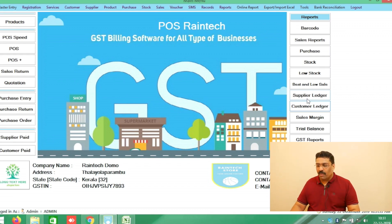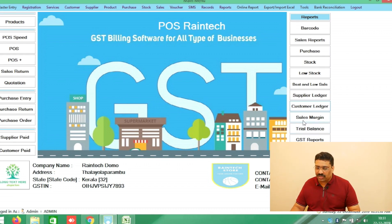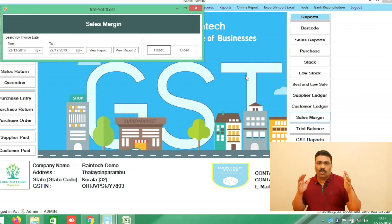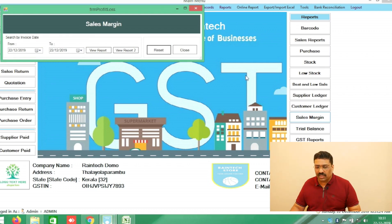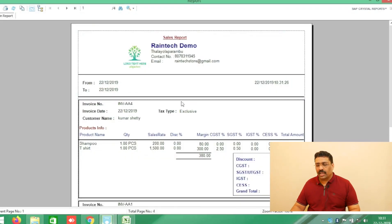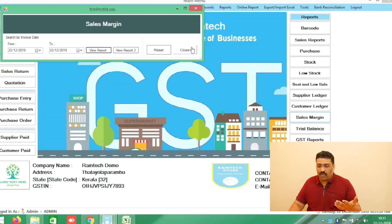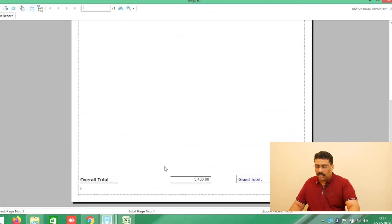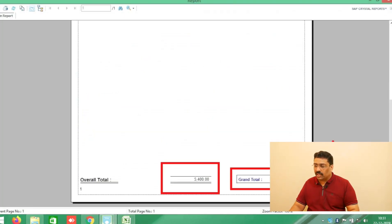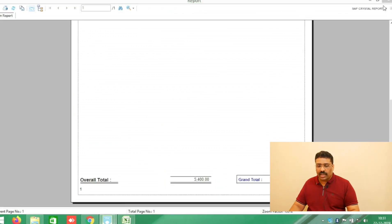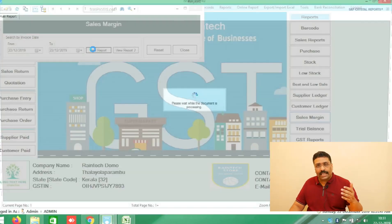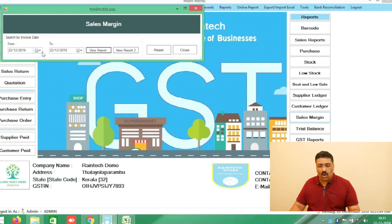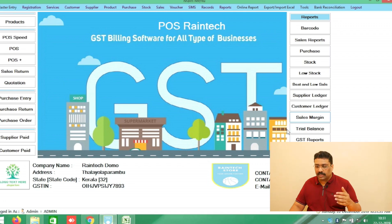There is also a Sales Margin option — how much profit you have got from your sales. The sales margin option is date-selectable — from which day to which day you need to see the sales margin — and it is already included in the software.